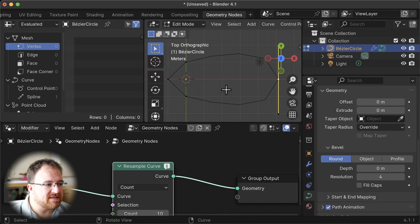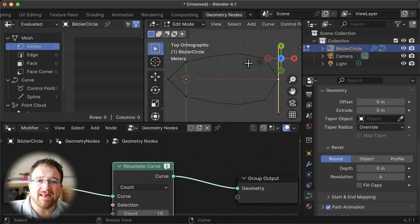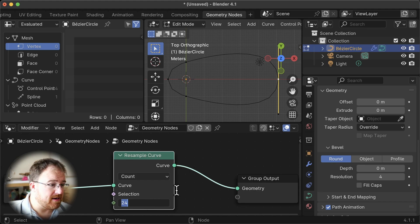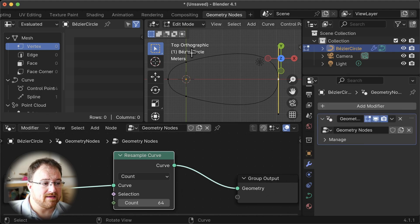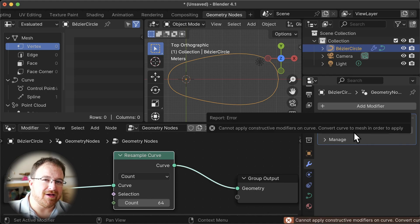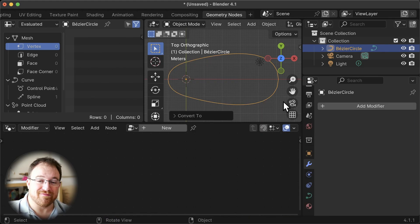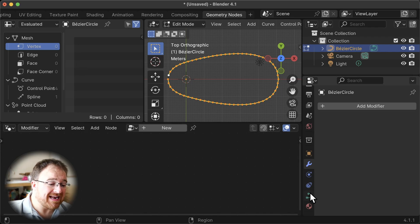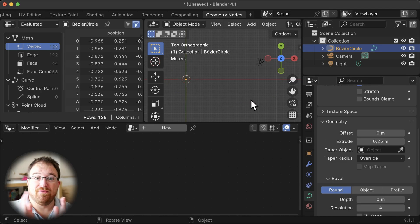Now we've got our control points and by resampling the curve we're chopping it all into same-length segments, which is great. If we increase the count, the resolution of the curve gets higher and higher — but evenly. I'm going to set it to 64; it'll be a lot of geometry but that's fine. Once done, we can't apply the modifier in edit mode, and we can't apply it directly on a curve. But what we can do is right-click, convert to mesh, and then immediately convert back to a curve. Now we can see many, many evenly distributed points — exactly what we want.